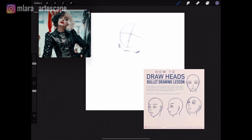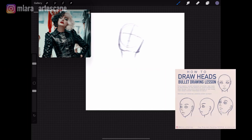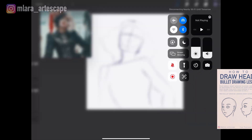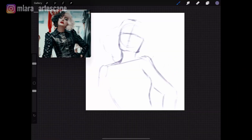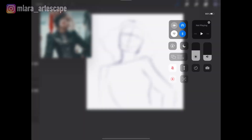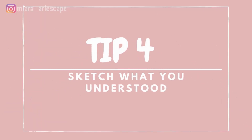I have a short step-by-step on drawing heads on my Instagram page as well, so feel free to check it out and save it for further use. I will link it in the description below.